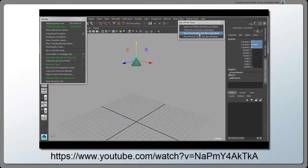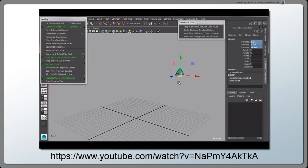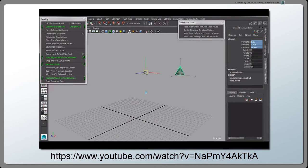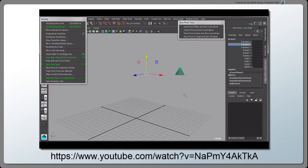In Steven Rozelle's video, Maya Bonus Tools 2015, What's New?, he covers the different zero pivot tools, in addition to some snapping and alignment tools.